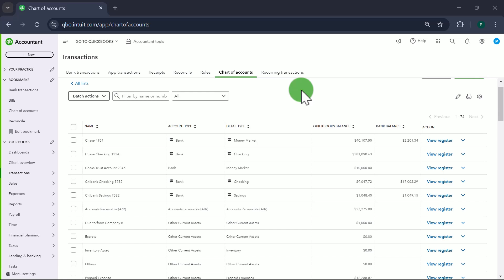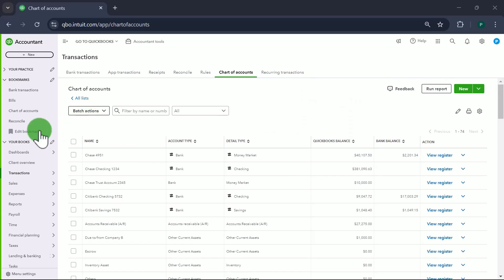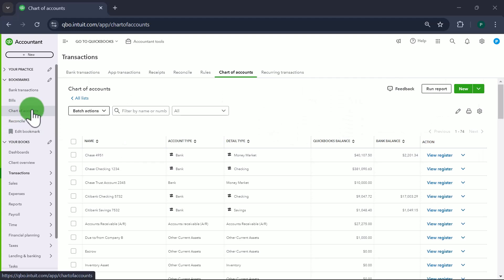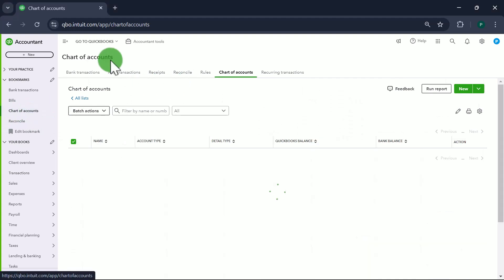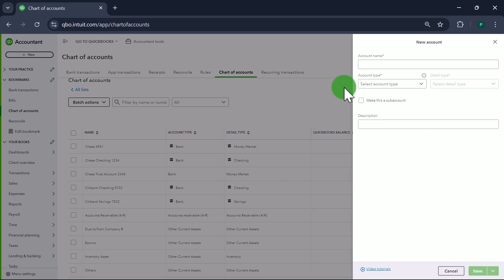Before recording restaurant daily sales, you have to create certain accounts in QuickBooks and certain items in QuickBooks. So let's start creating accounts — we'll go to Chart of Accounts in our books and click on New.